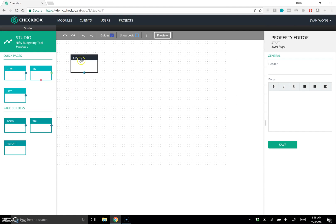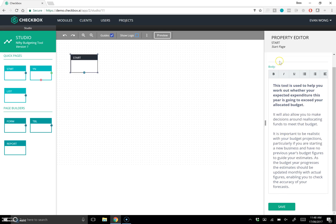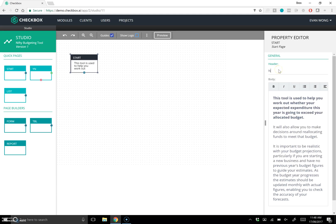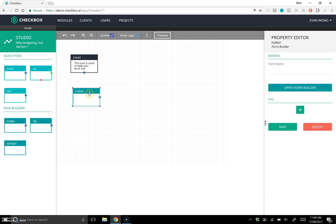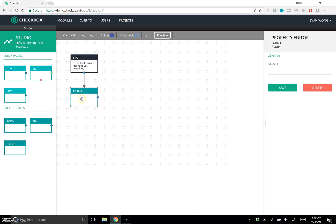I'm just going to populate this with some text I've already copied. Let's call it the Nifty Budgeting Tool. I'm creating the start page in our application, and in the first instance I want to capture some information — it's as simple as dragging and dropping a field. I've literally just created a form page that the start page routes to.